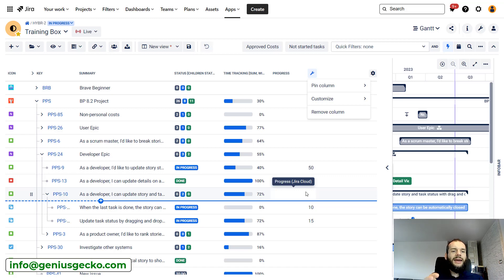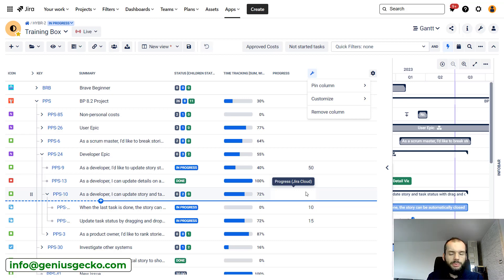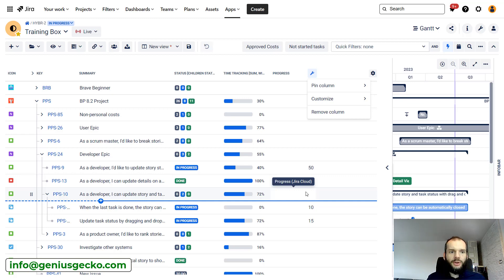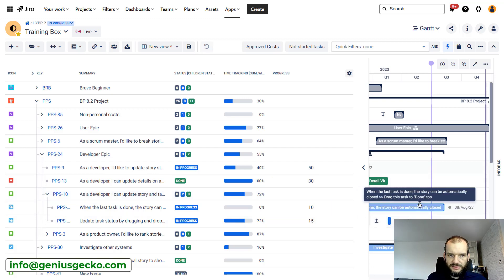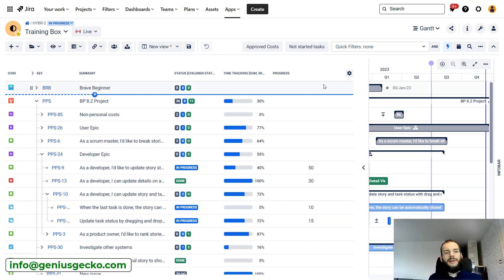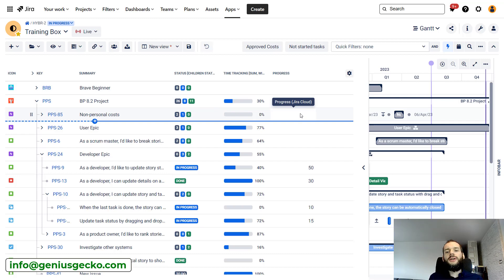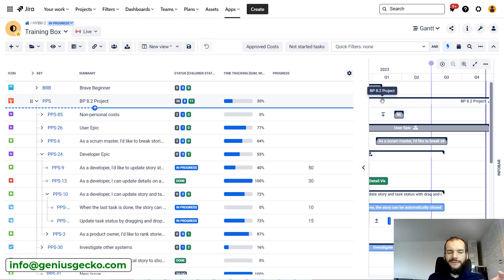Something we are often asked is whether Jira and Big Picture can provide progress calculated the same way as Microsoft Project, since many organizations are used to that approach and want to stick to the same logic when migrating. This is possible with the right script: the progress on the parent level can be weighted, and in Microsoft Project it is weighted based on the length of tasks. It requires a bit more work, but if you want very specific calculation logic, the custom field with some scripting can do the job.